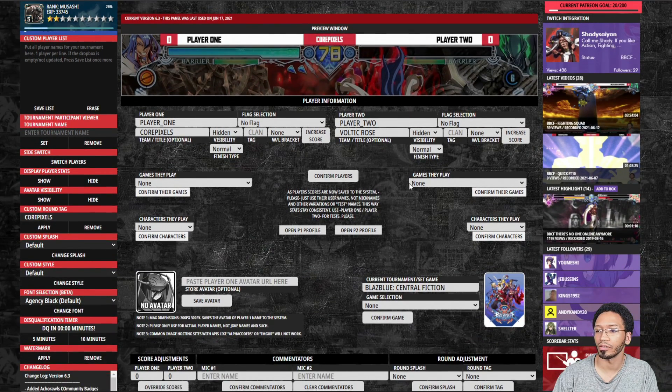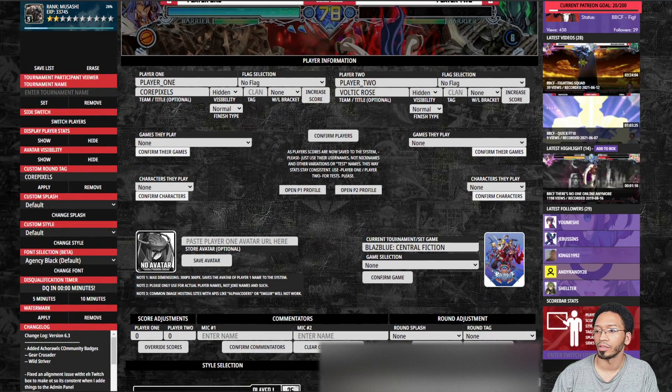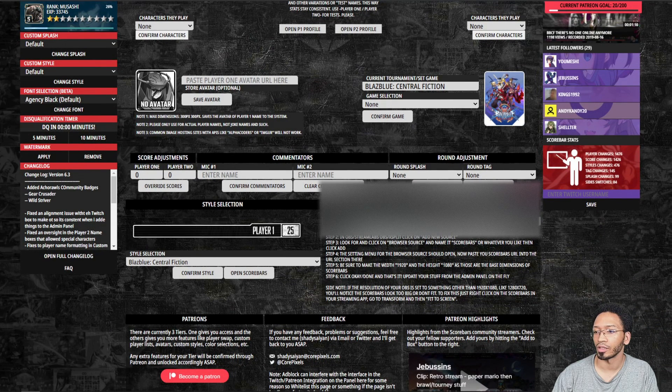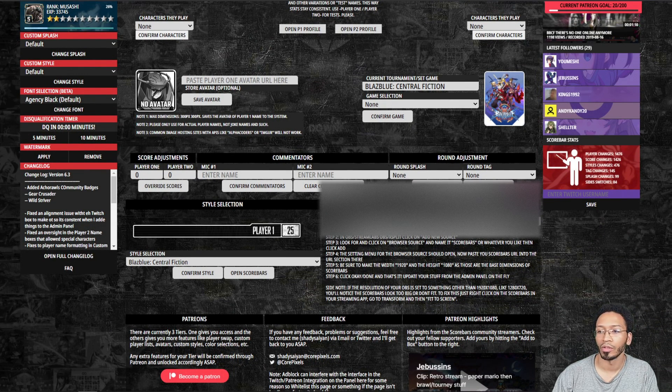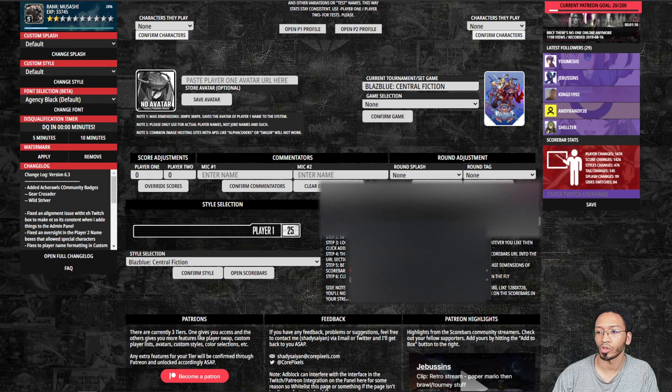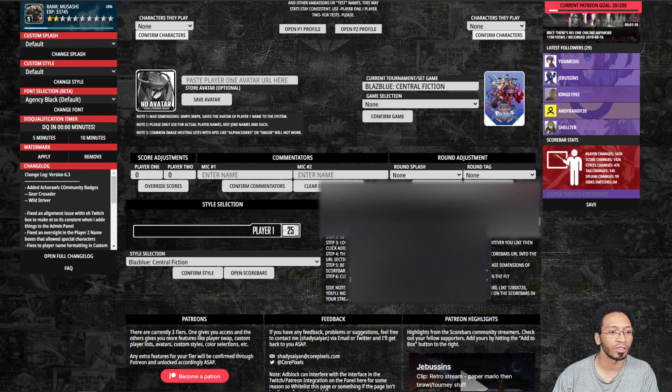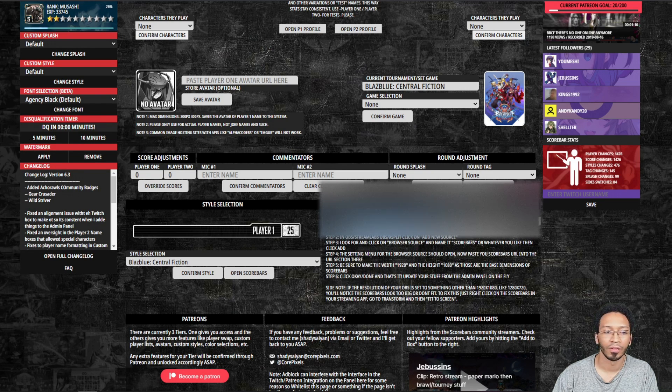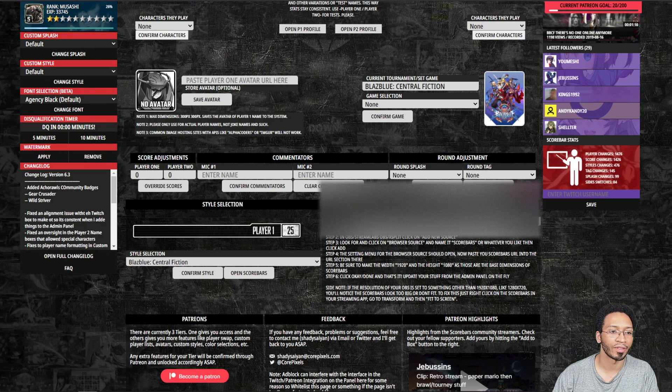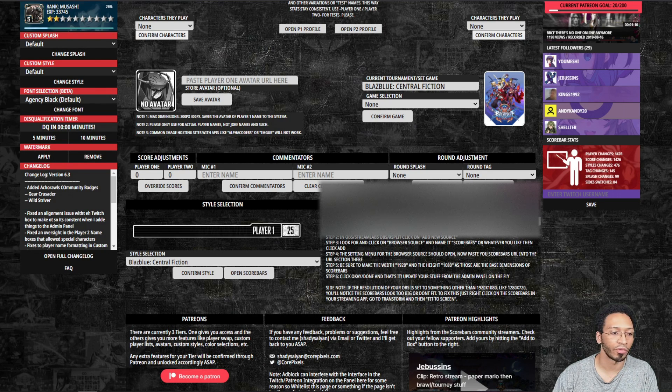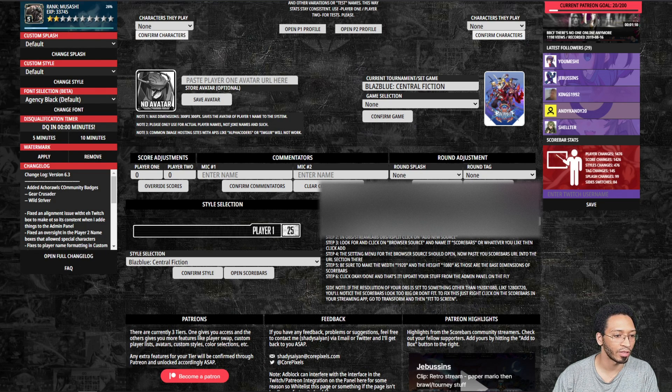I'm going to scroll down, click on write down implementation, and copy the scorebars URL into a browser source in your OBS or whatever streaming software. Copy that.